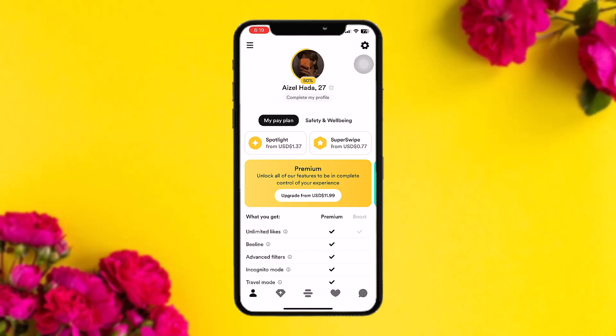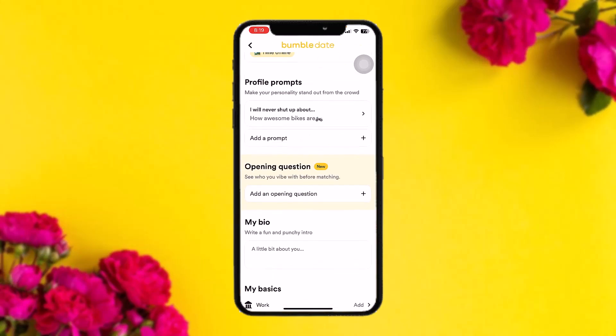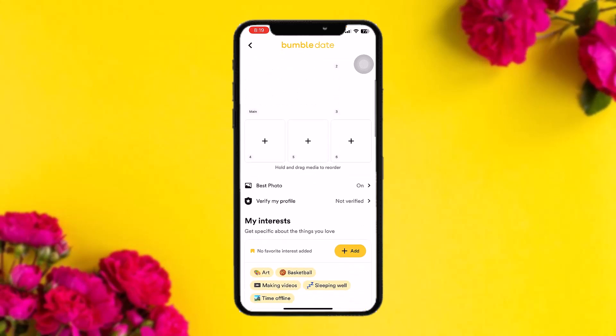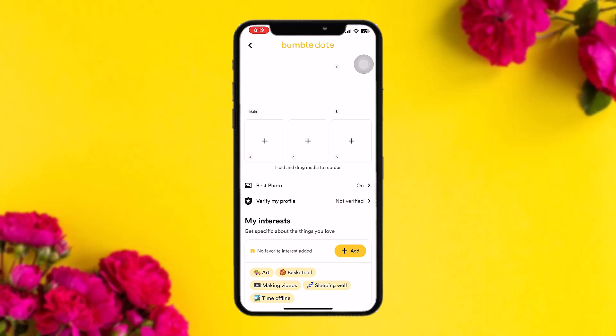To verify your Bumble profile, tap on 'Complete My Profile' under your username. Once you're inside, scroll down and find the option 'Verify My Profile' and tap on that.